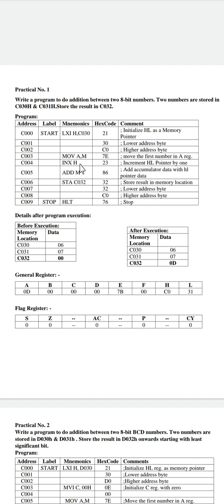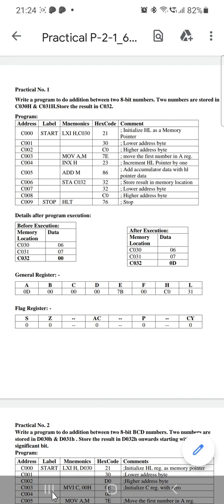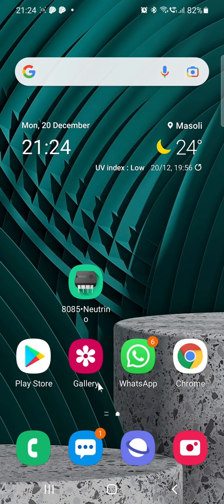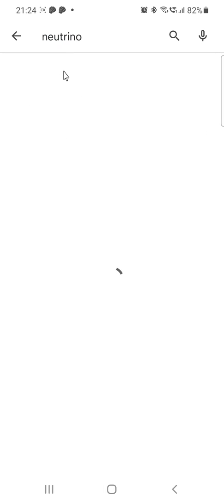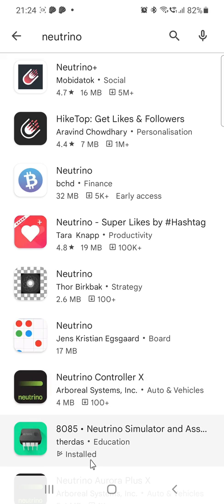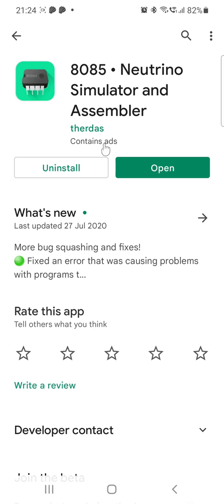These programs are run in a simulator on a mobile application. First, open the Play Store and type 'Neutrino'. Use this application — I will send you the link in our group. Open this application.